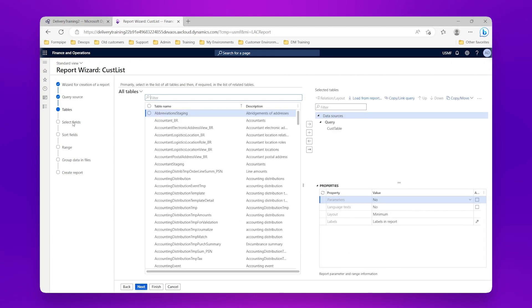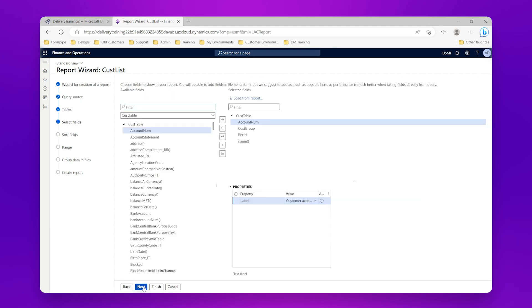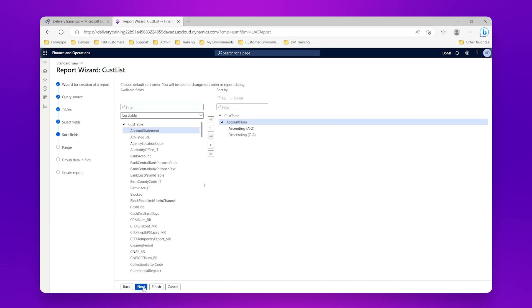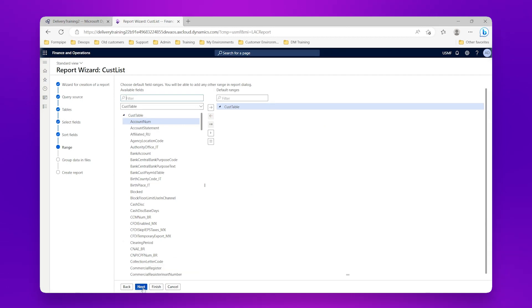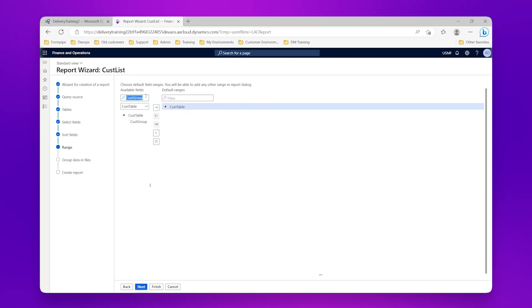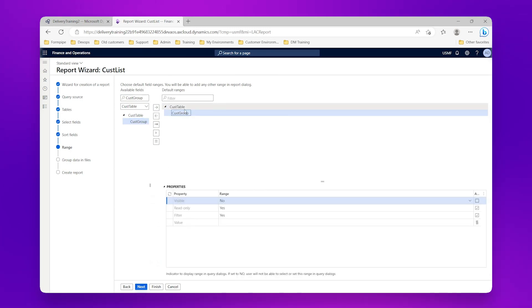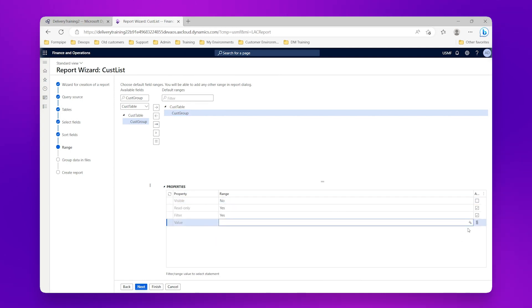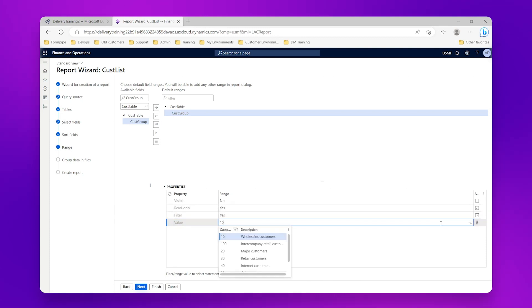And I'm going to come down to my sort, I'm going to remove this, and I'm going to come down to my range. And I'm going to say customer group, select that, send it over. And when I select it I can see that I have this value here, so I'm going to say my value is 10, or I can use the drop down here to select it.